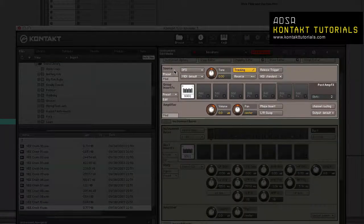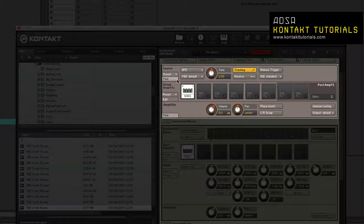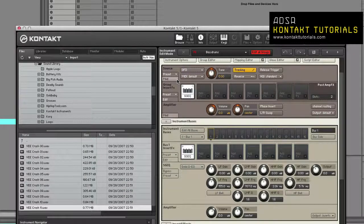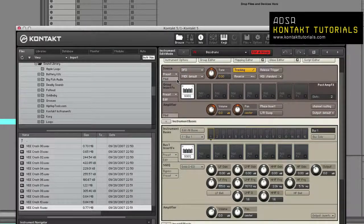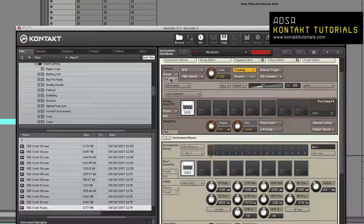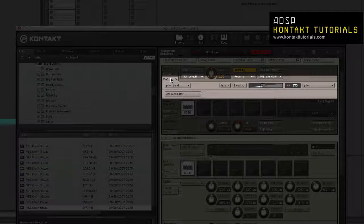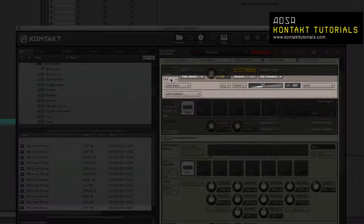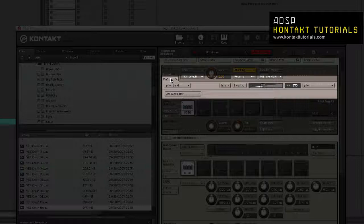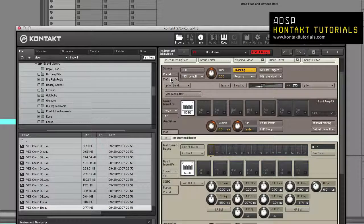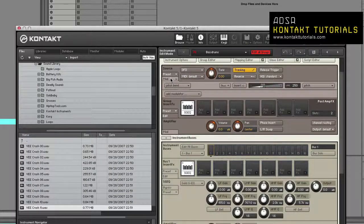The Source Module controls sample playback at the group level. The Modulation Router: This allows you to define modulation assignments. This is available in the Source Module, Signal Processors, Amplifier Module, and Modulation Module.